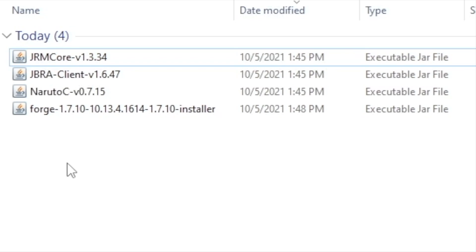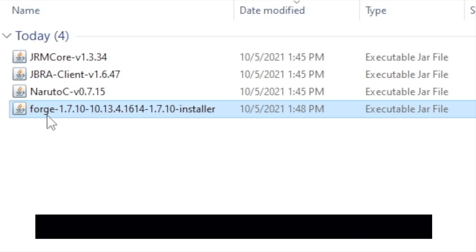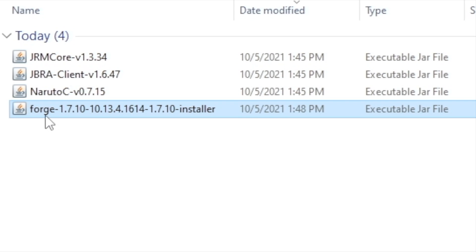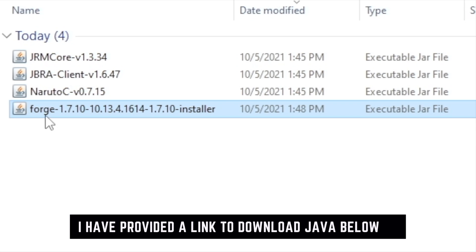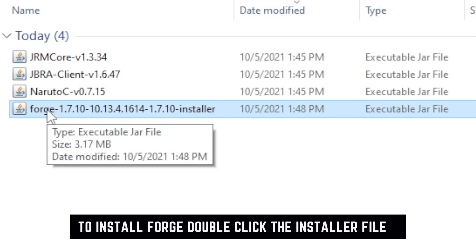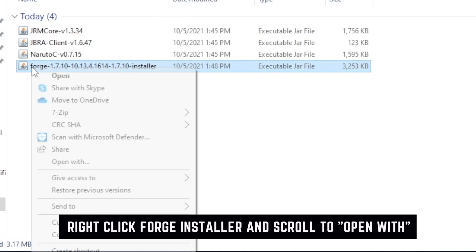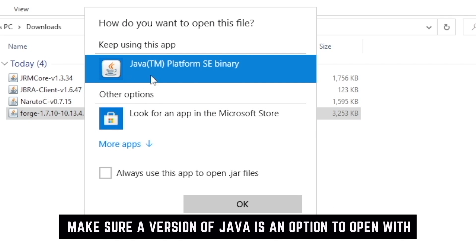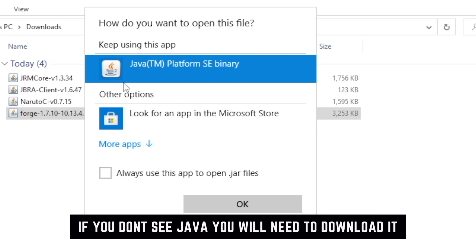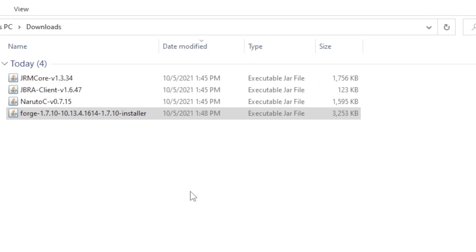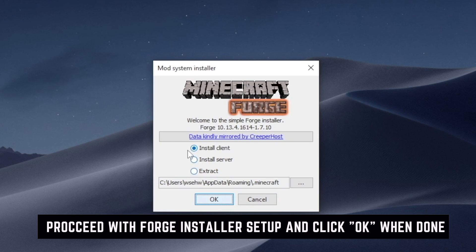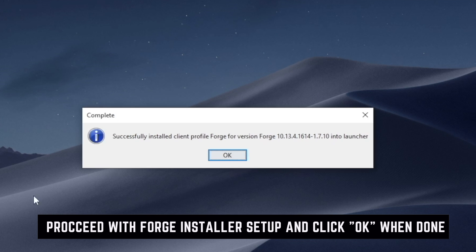The next thing we want to do is open up our Downloads folder and install Forge. To install Forge, you're going to need Java. If you don't already have that installed, there's a link in the description below. To open Forge, you can double-click it, but I like to right-click and go to Open With to make sure Java is installed. If you don't see Java listed, you need to install it. Click OK and you'll get the Forge installer window — just install client and click OK. You'll then get a successful installation message; click OK.